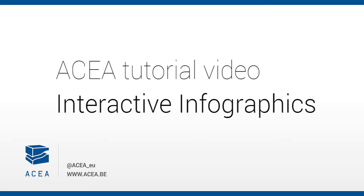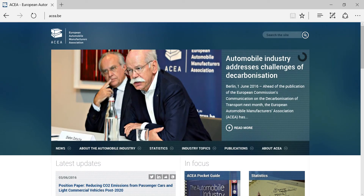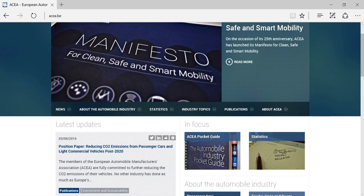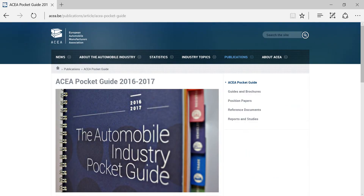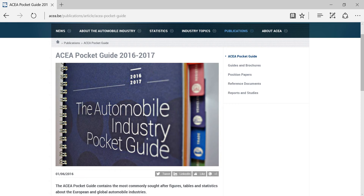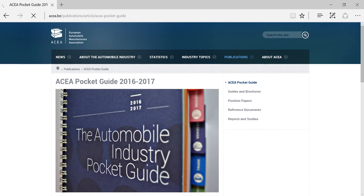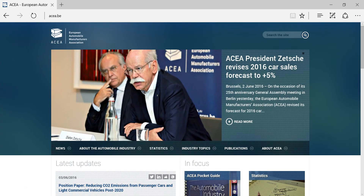In addition to ASEA's popular pocket guide, the most commonly sought-after data on the automobile industry are now also accessible through a series of interactive infographics on the ASEA website. Having the possibility to interact with these data, every user can discover interesting trends and patterns or find answers to specific questions.